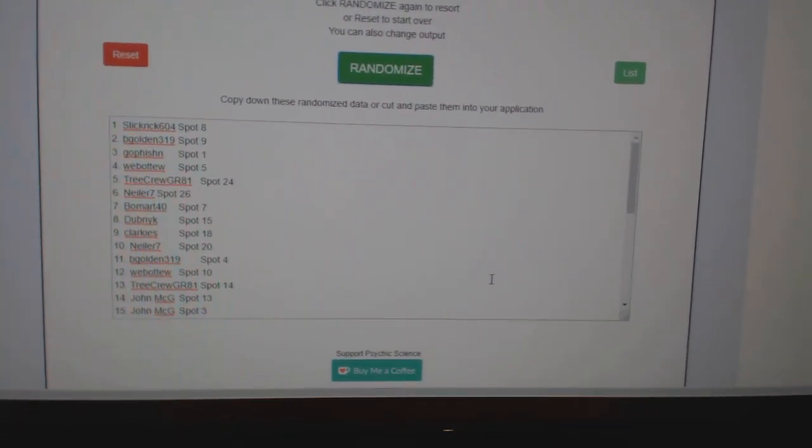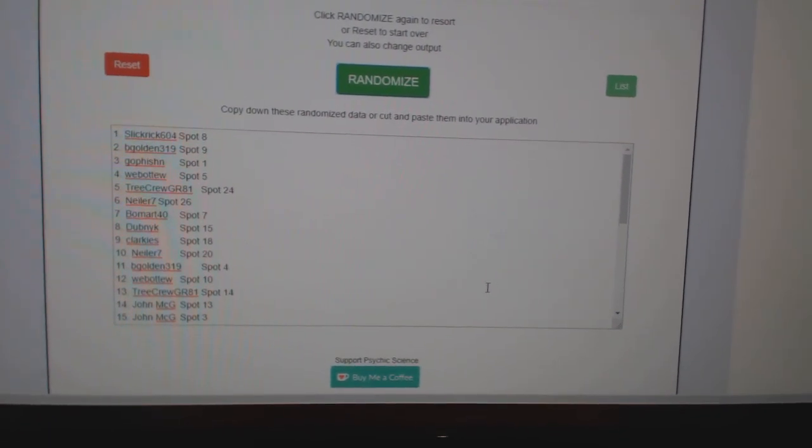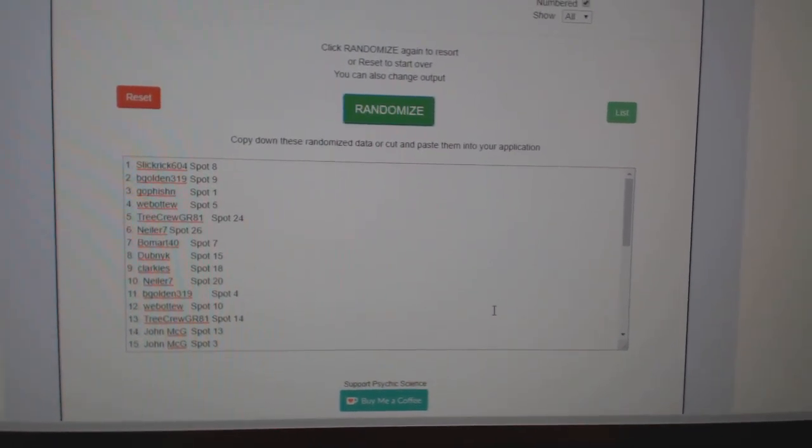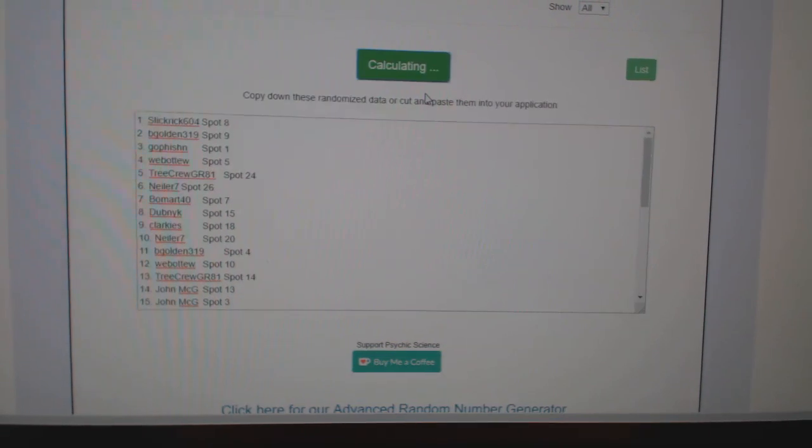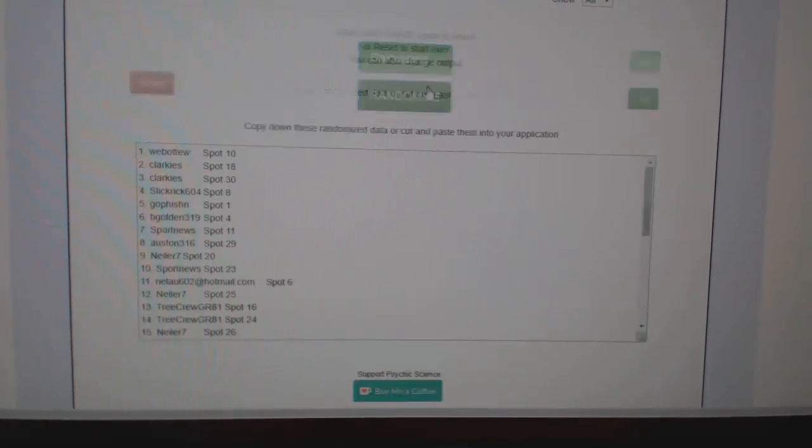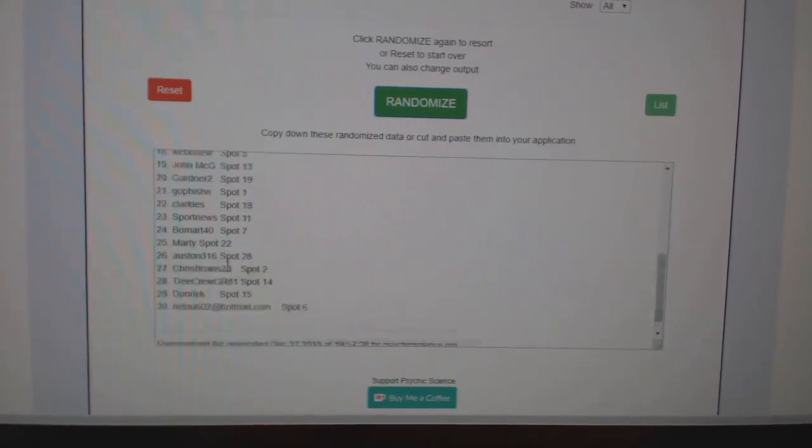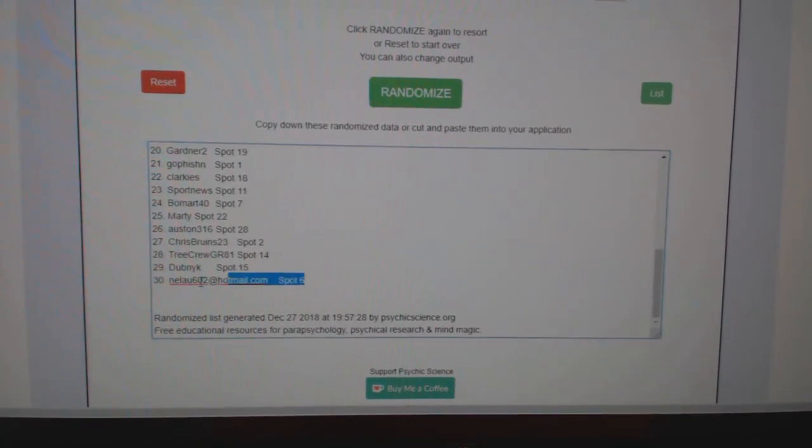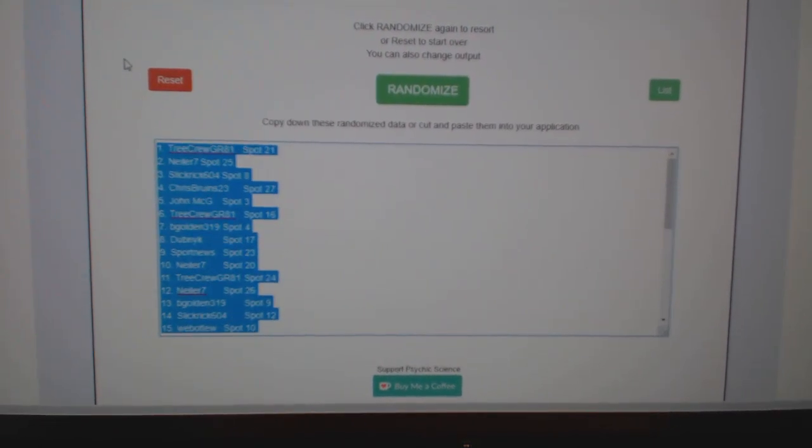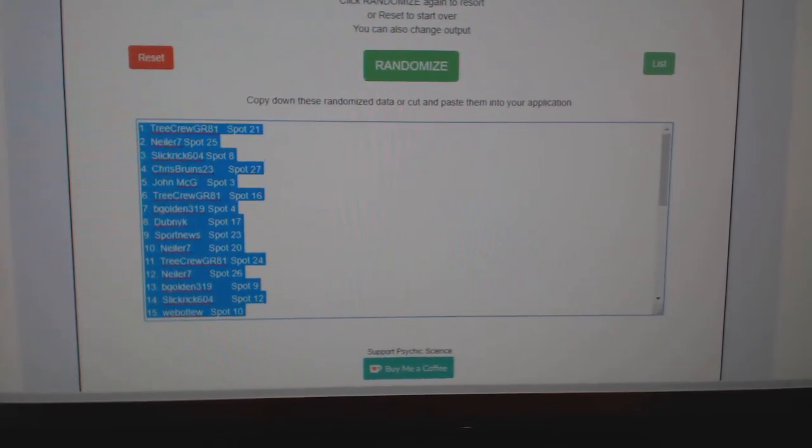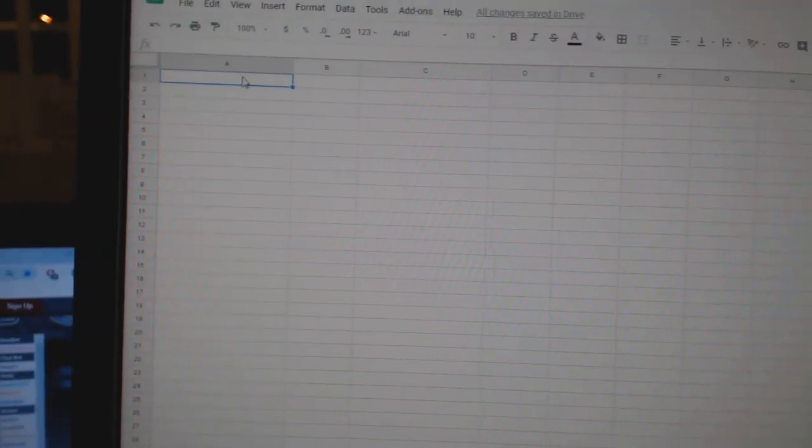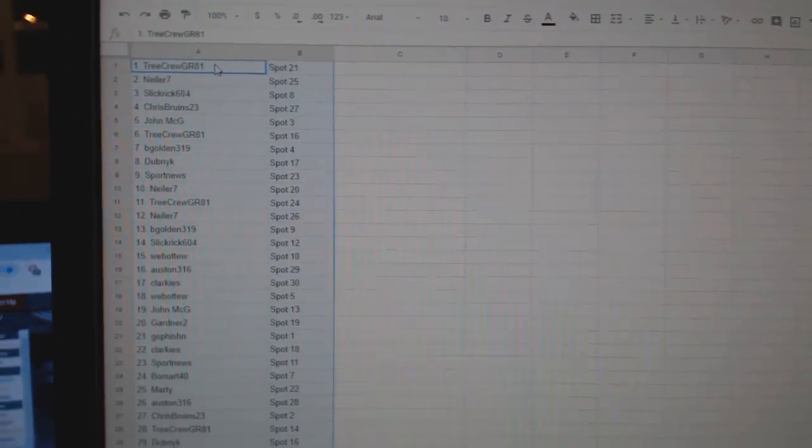Team Random C&C group rate 92-12, getting three times starting with all the names, one, two, three, copy, paste.